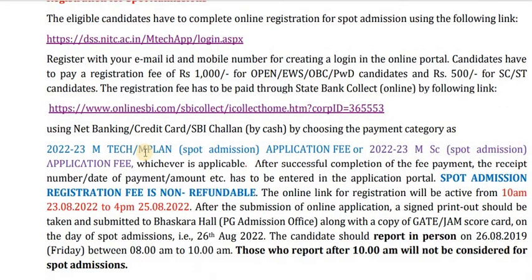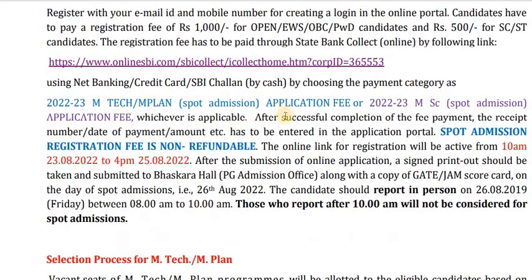The registration fee is a non-refundable amount. After successful completion of the fee payment, the receipt number, date of payment, amount, etc. has to be entered in the application portal. Spot admission registration fee is non-refundable.